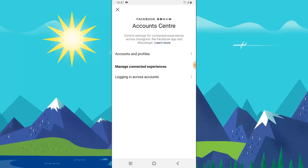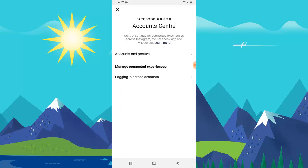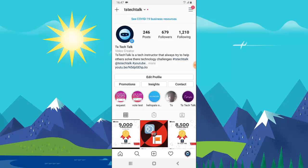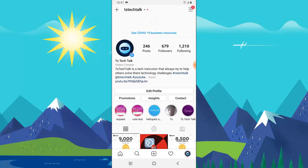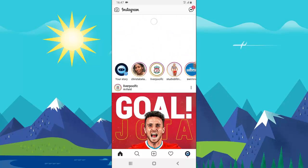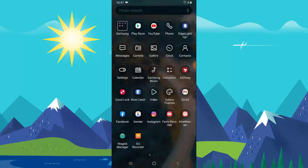Now you can notice the account is removed. If I go back and refresh, I only have one page. Later on, the Facebook Messenger icon is going to be removed and it's going to display the default Instagram icon.